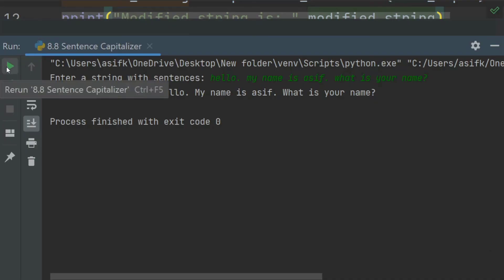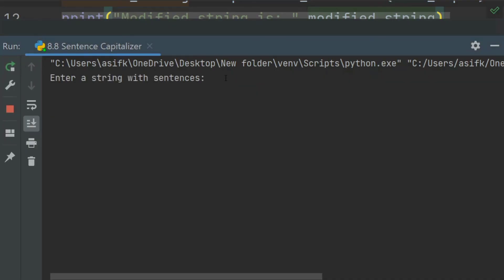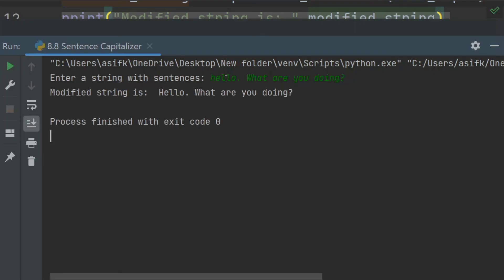You can run again. Enter string with sentences: 'Hello. What are you doing?' Modified string is 'Hello. What are you doing?' — the first character of both sentences is capitalized.